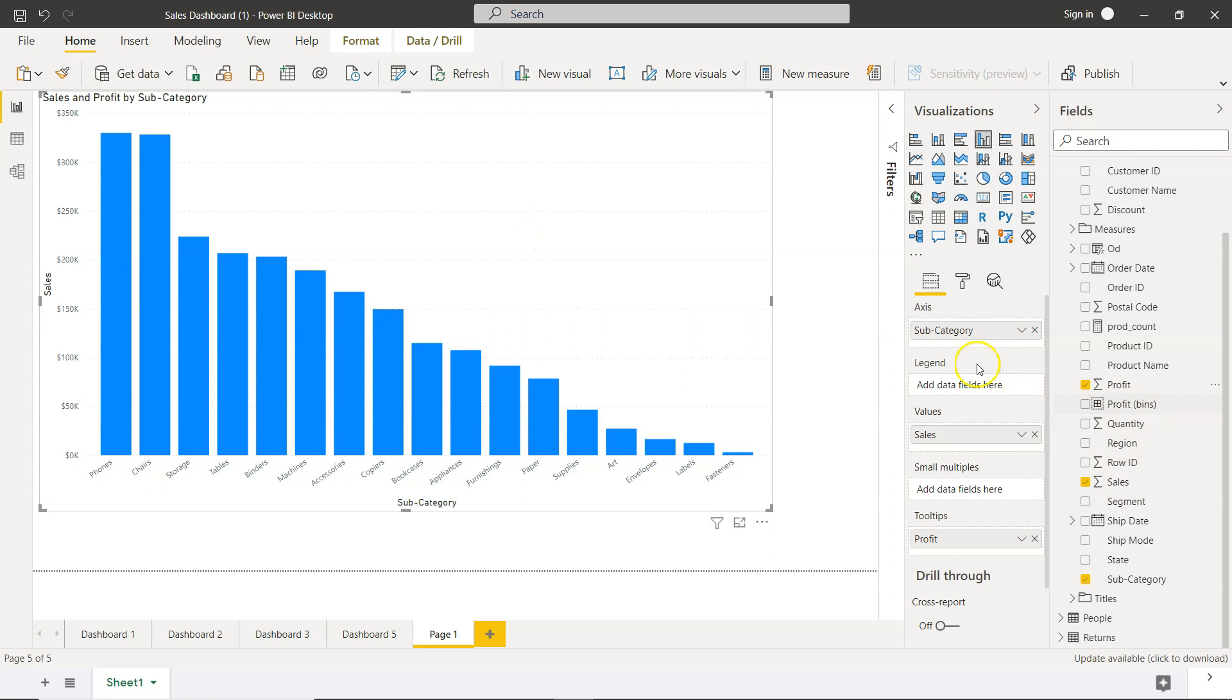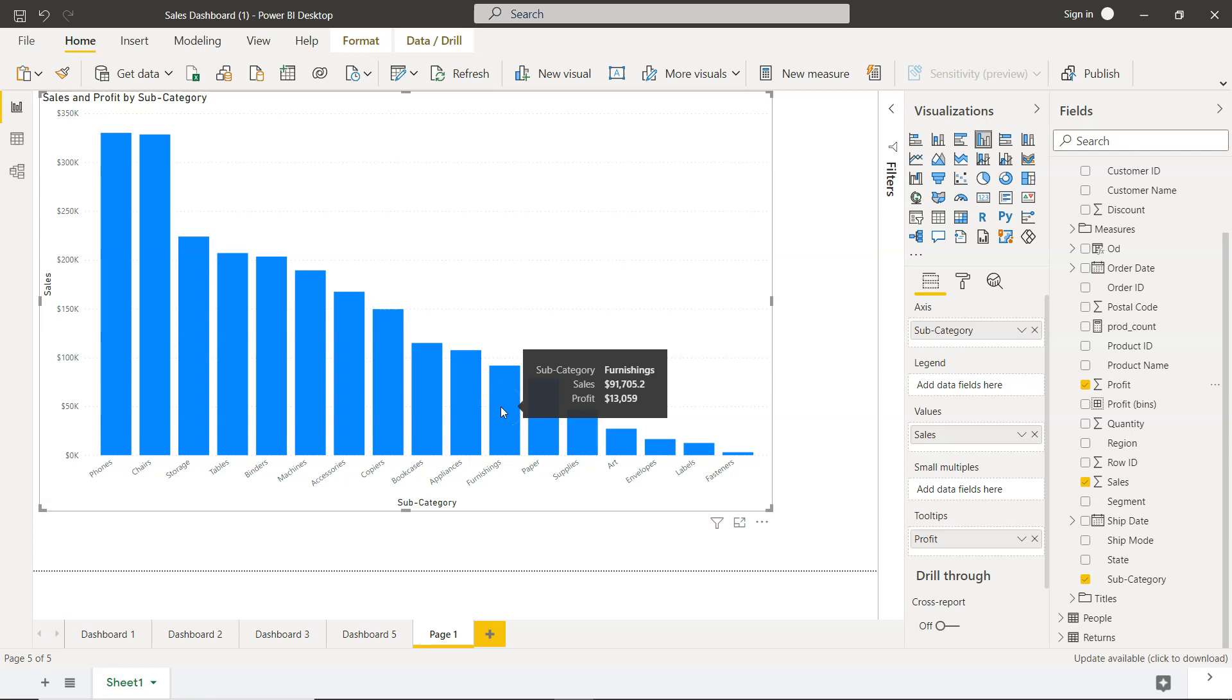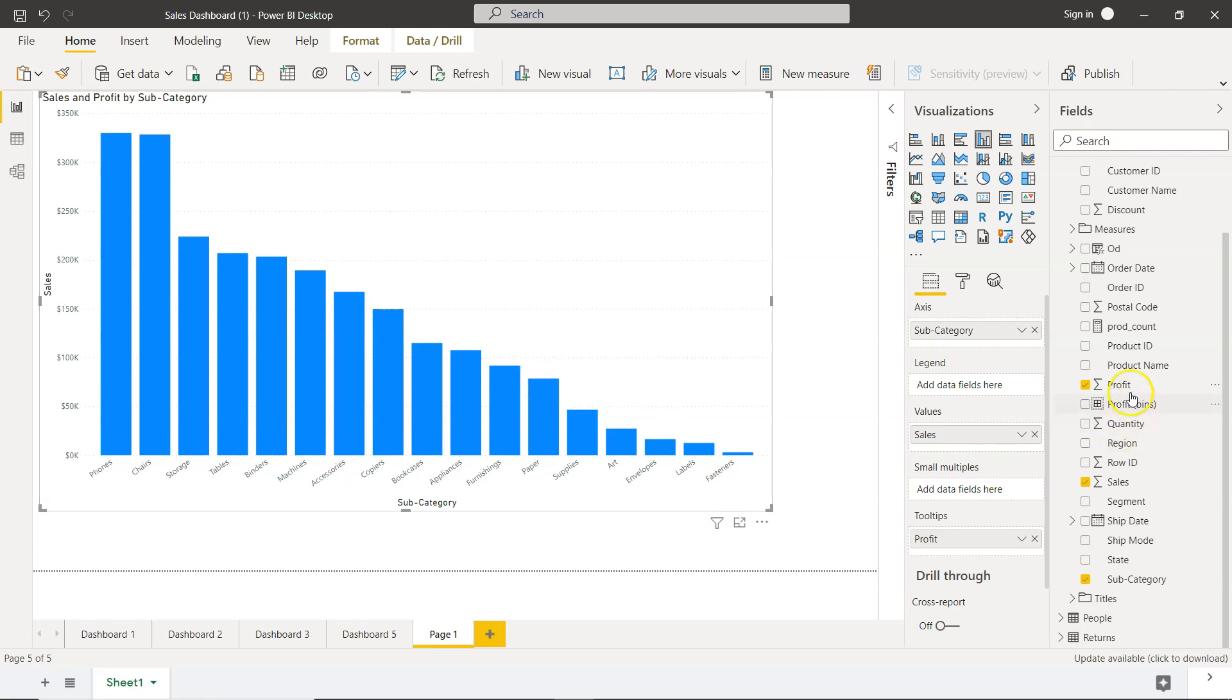Because when you hover your mouse over to any category, then you will see that profit is coming, as you can see, along with sales. Now the profit is coming, and then what we have is, let's say, the quantity.